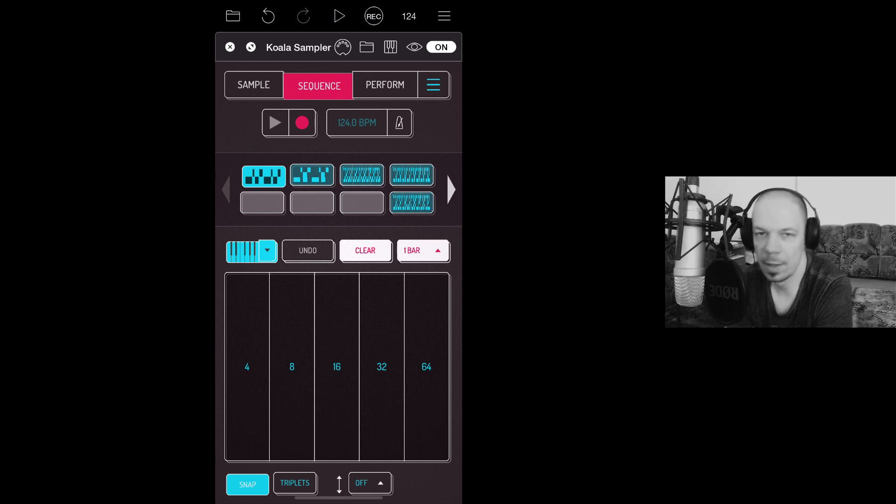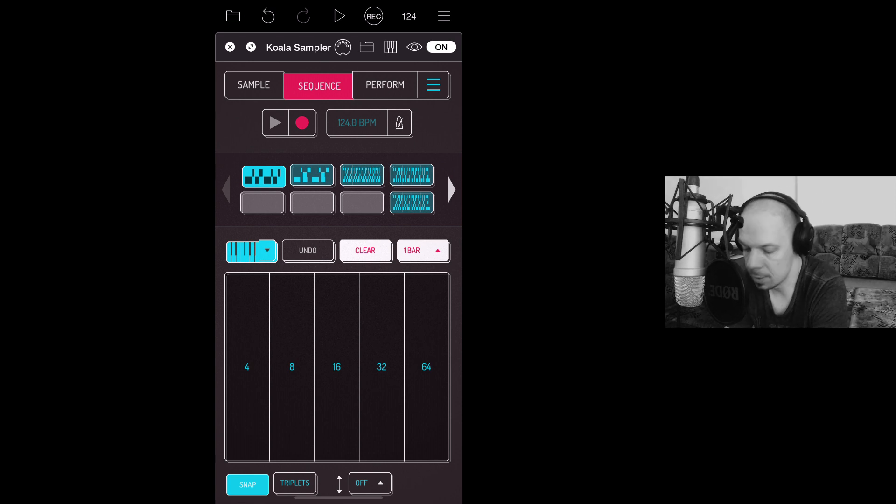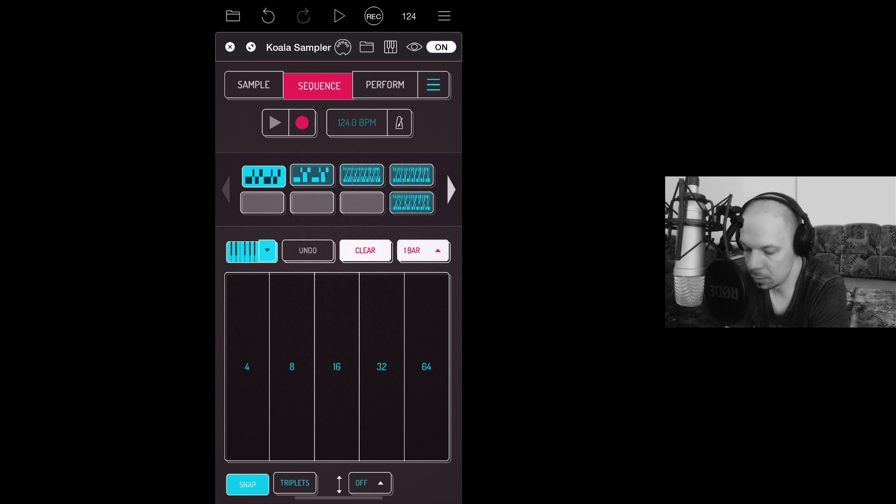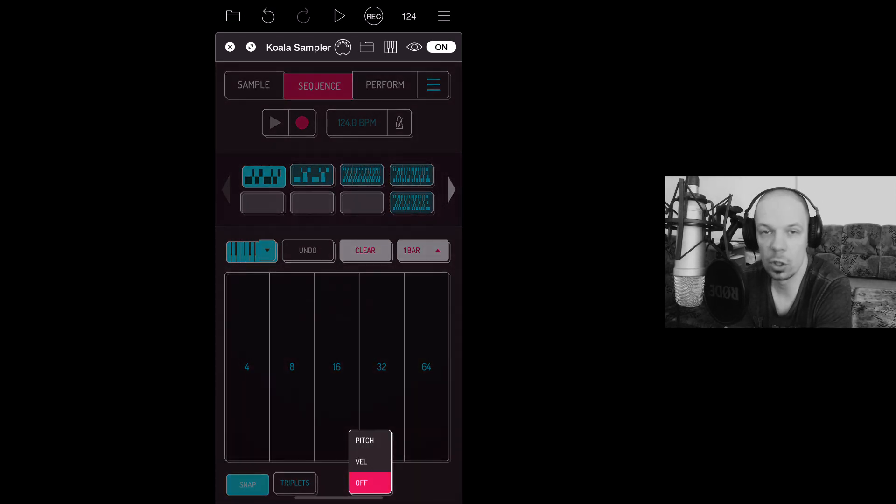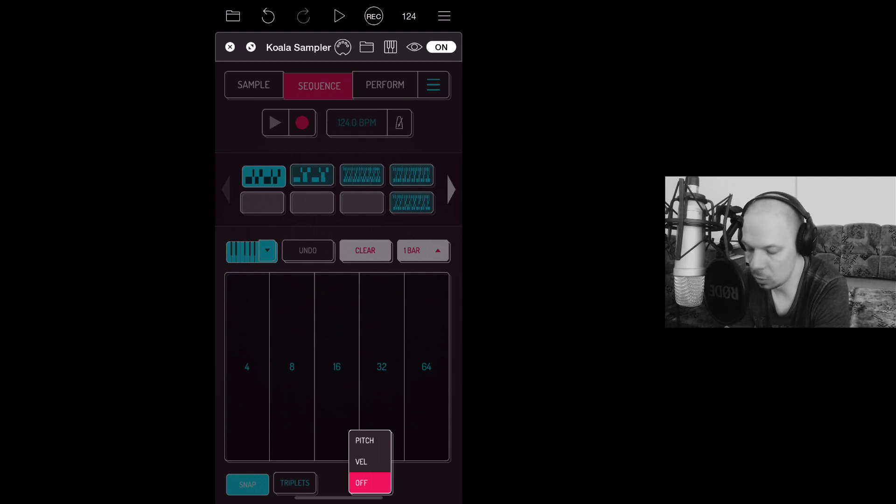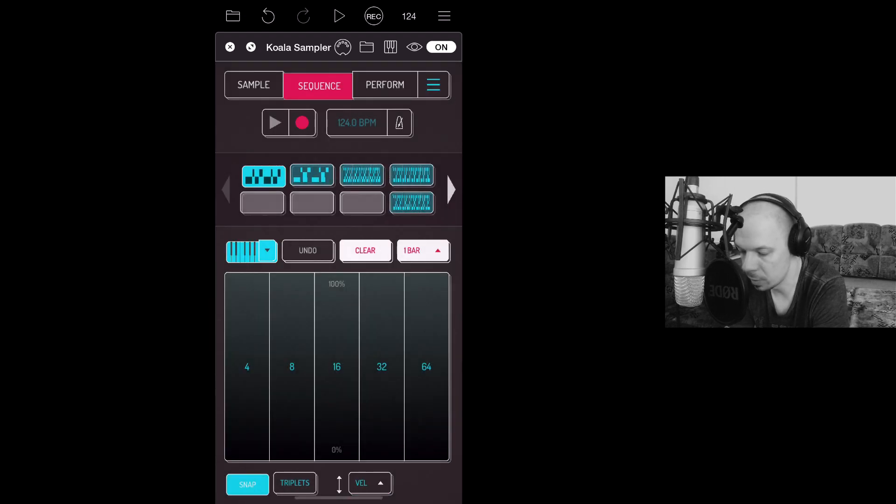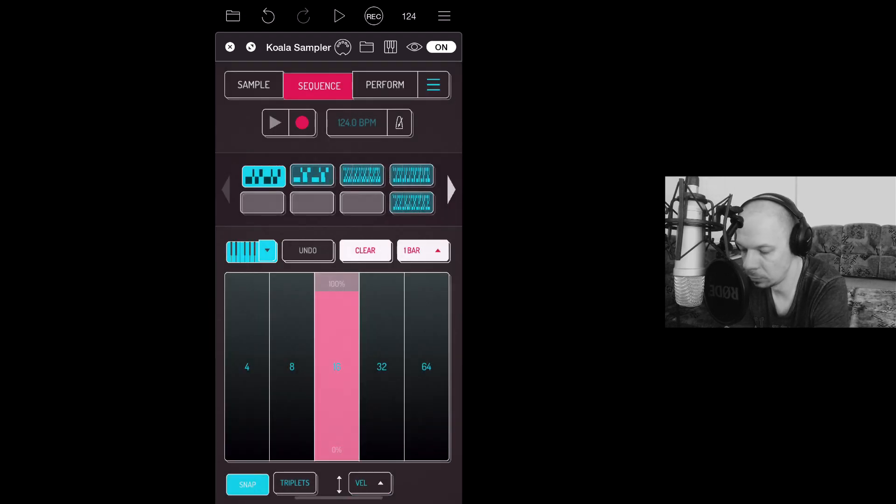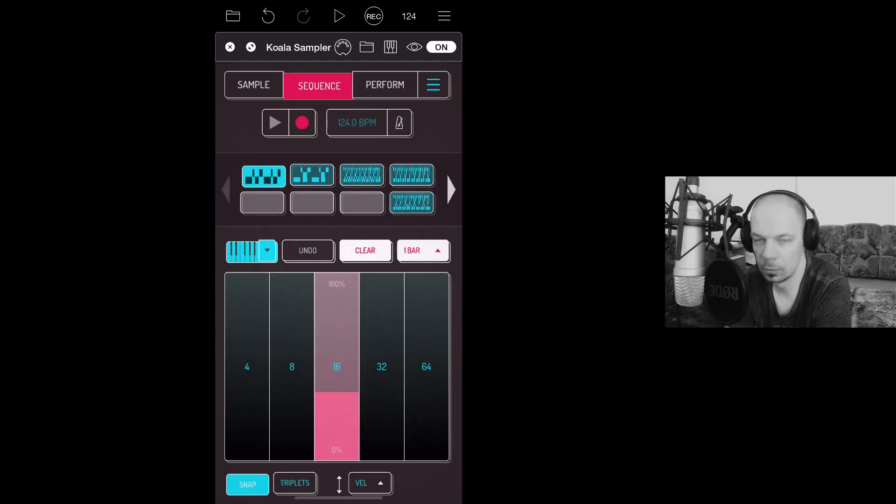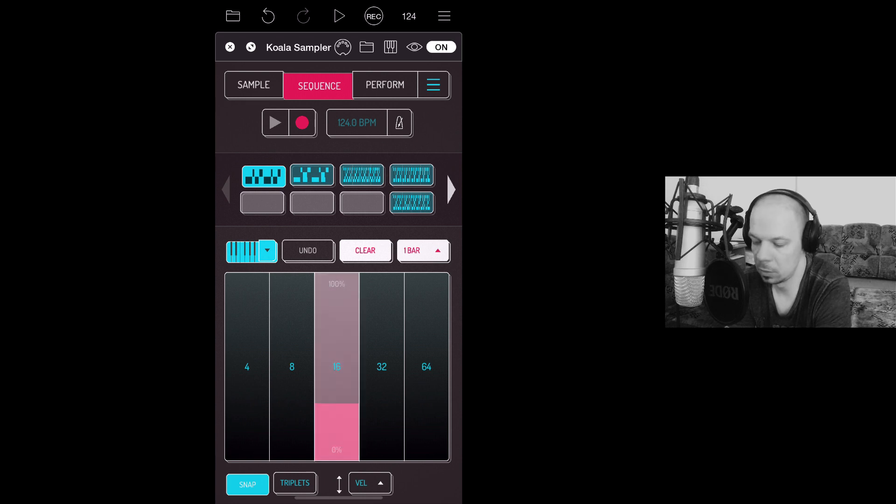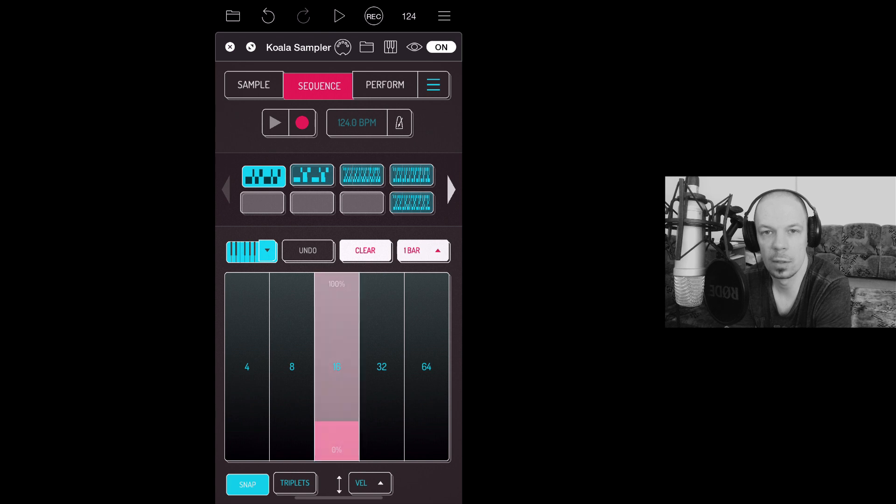But the best thing about this is you can choose pitch and velocity. So if I choose velocity, towards the top, the volume increases. Towards the bottom, it decreases.